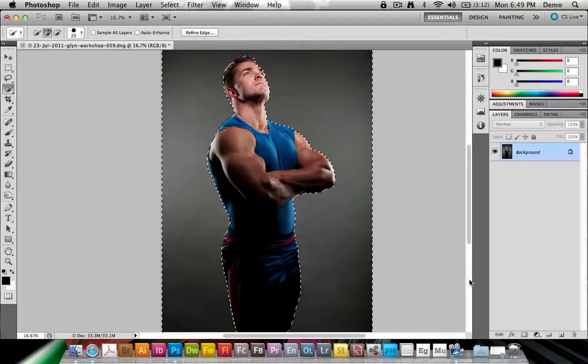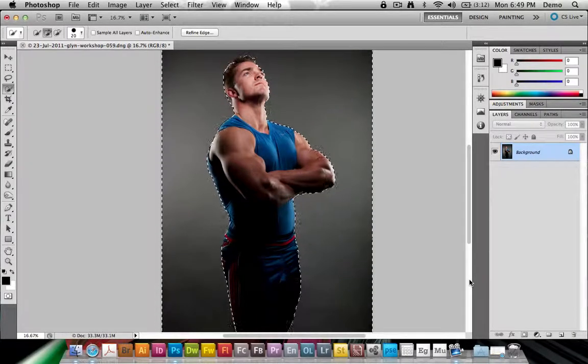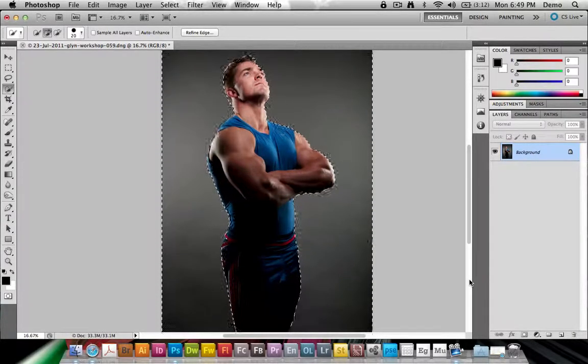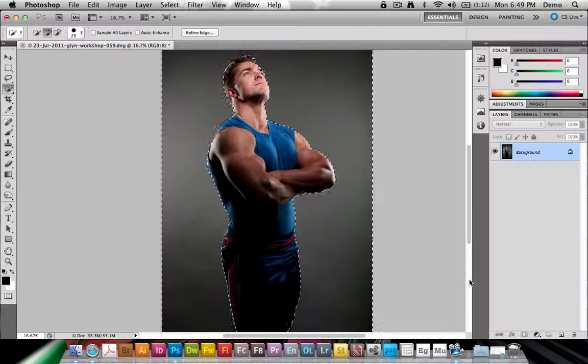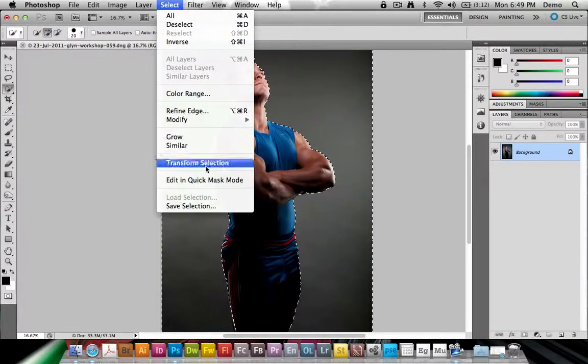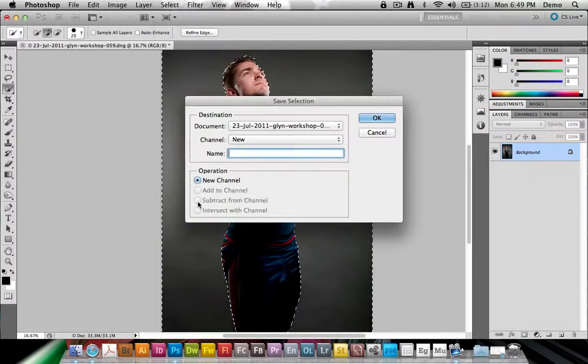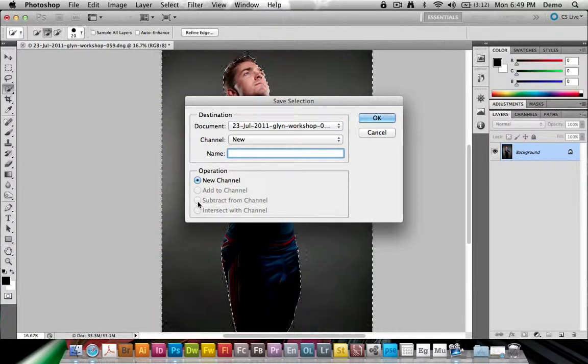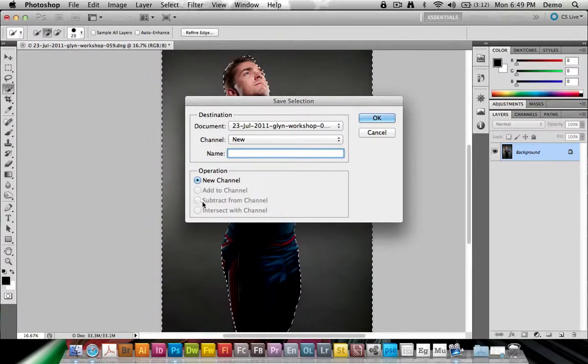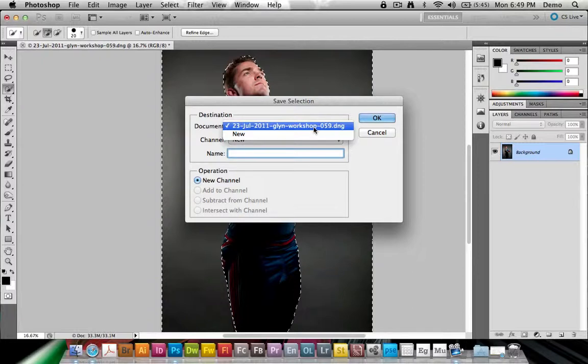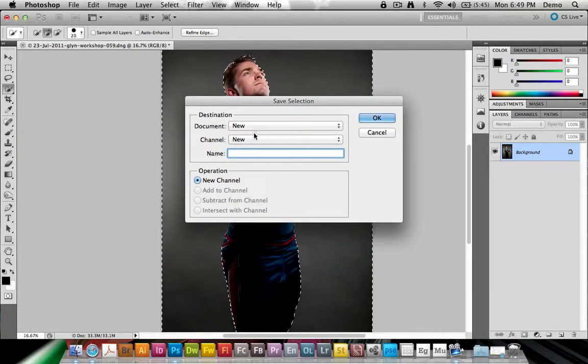and what we have now is a selection of the background behind Steve, and I'd like to save that for the future. So I'm going to go to Select, I'm going to come down to Save Selection, and what you can do is you can save this selection either in the current document, which is this one, or you can also create a new document.